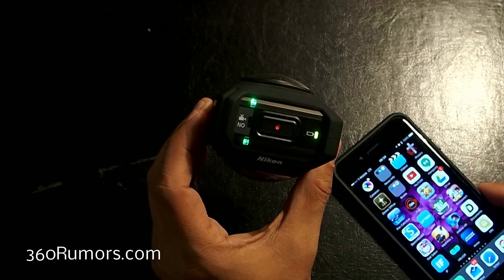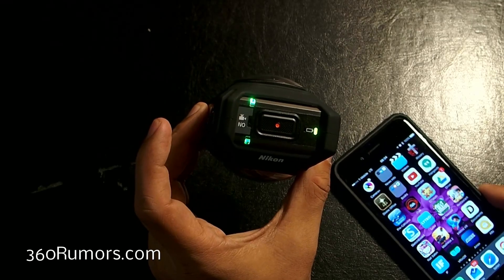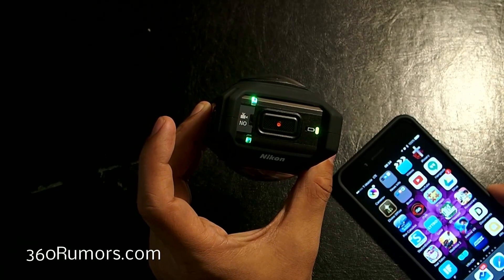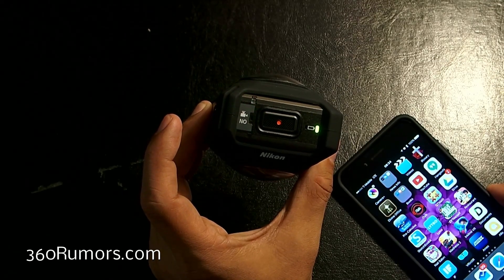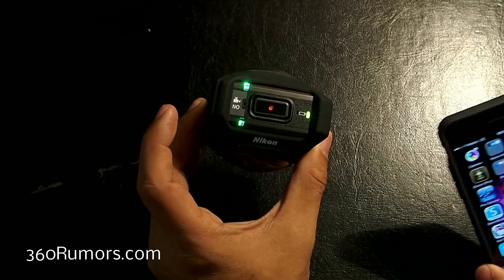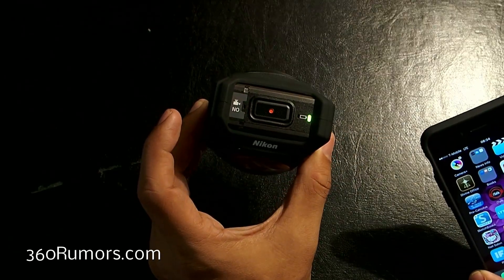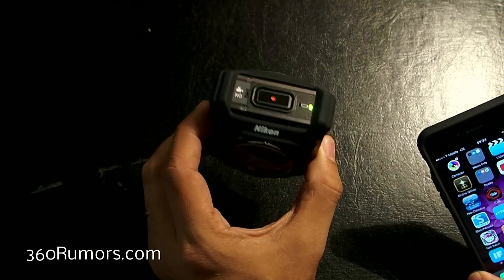Right now it's taking a picture. After it finishes taking a picture, then we can connect. Okay, so it's done taking a picture.